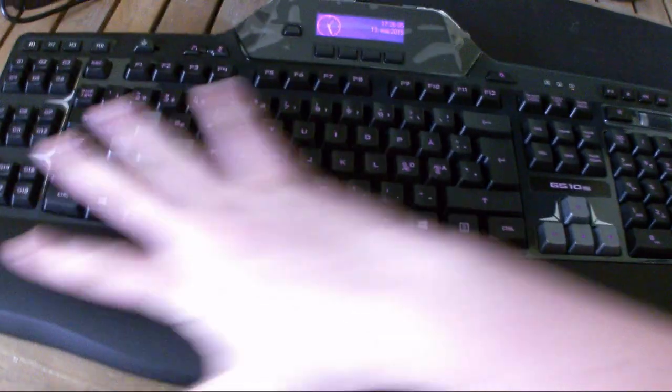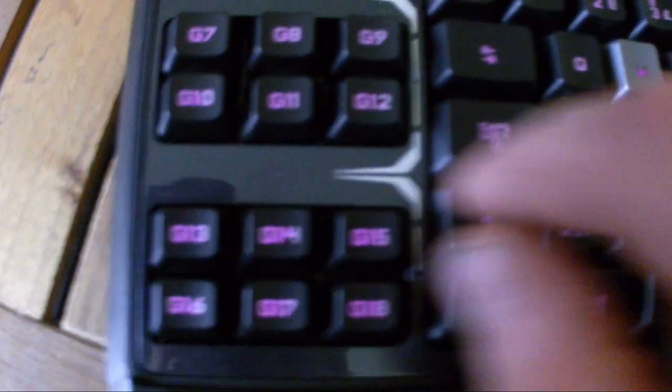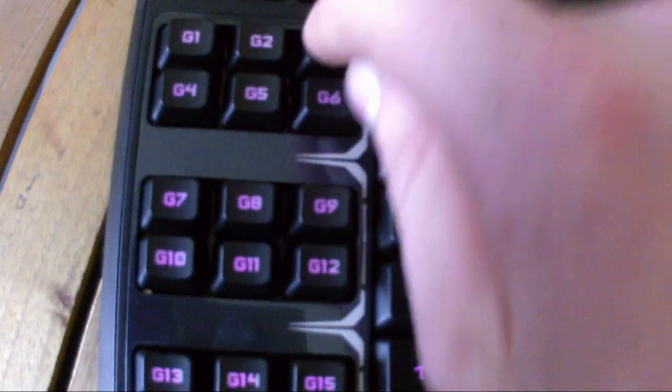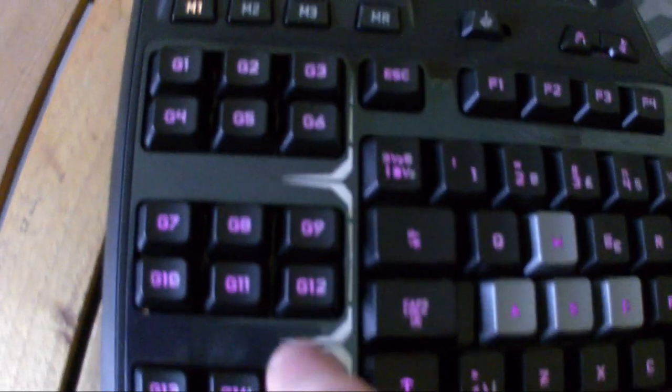Got a new keyboard though. Why do I need all these buttons? What are these for? What is that for?